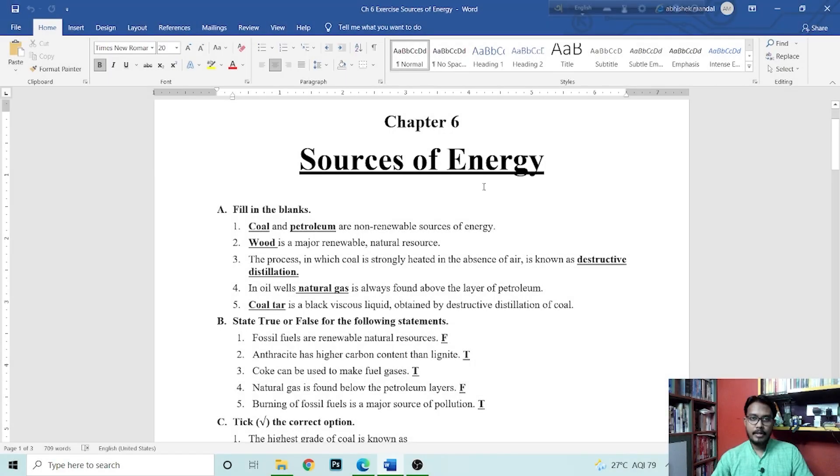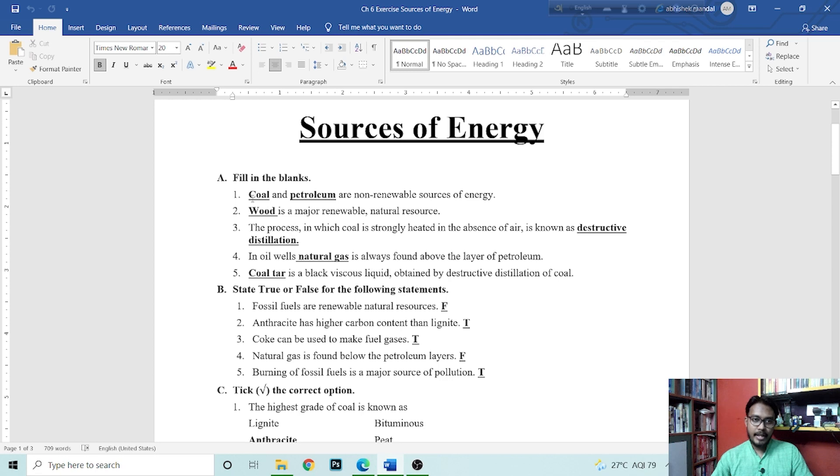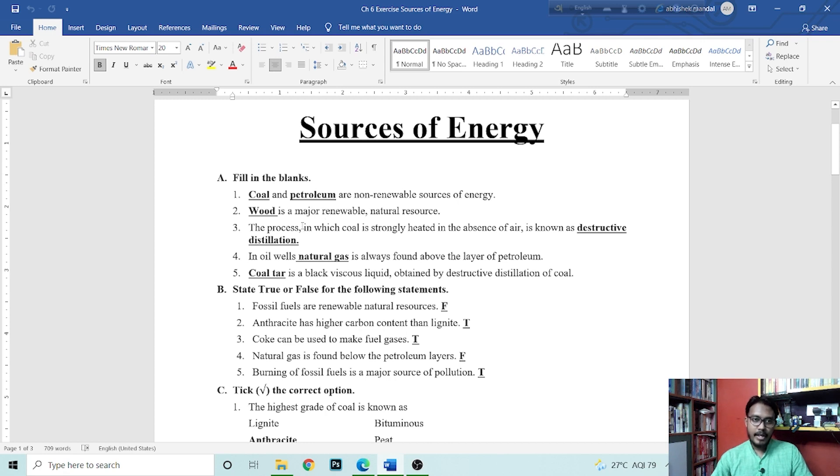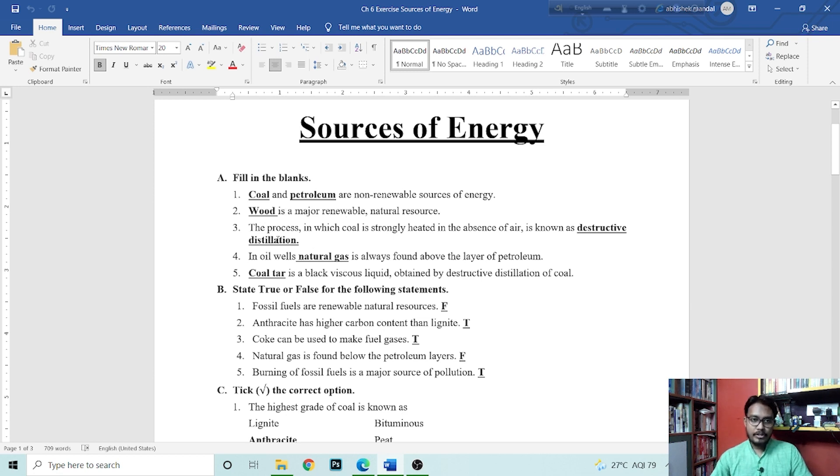This is the exercise of chapter 6 sources of energy. First, fill in the blanks. First question is, dash and dash are non-renewable sources of energy. Here we have two non-renewable sources of energy examples. One is coal and the other one is petroleum. Next is, dash is a major renewable and natural resources.